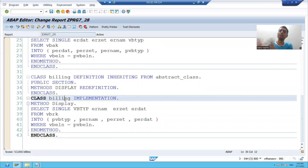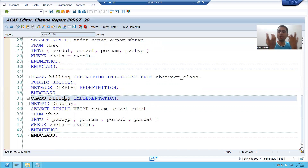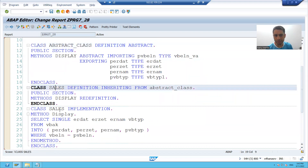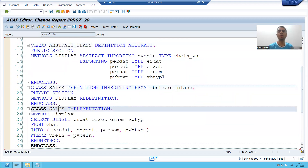So we created the second subclass also using our abstract class, same as what we did in SC24, but now we are doing everything in SE38 transaction code and creating everything local. The rest part we will continue in the next video. Thank you.